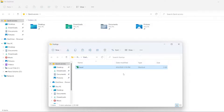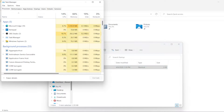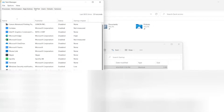Here you can see Excel has been added to startup. To confirm that, just open Task Manager and go to startup — you can see Microsoft Excel is added to startup and it is enabled.